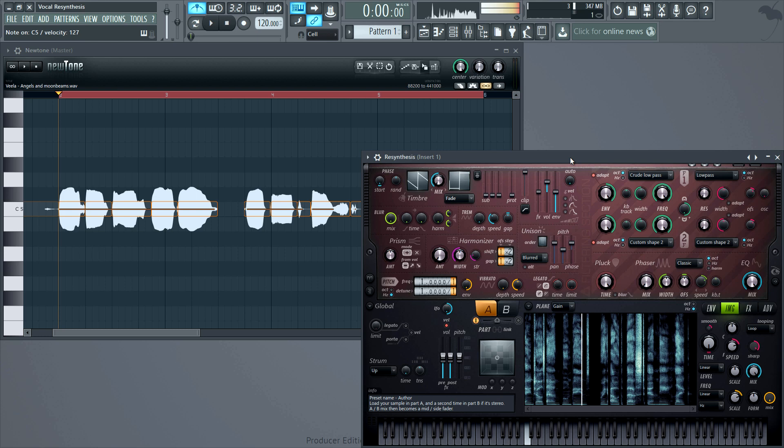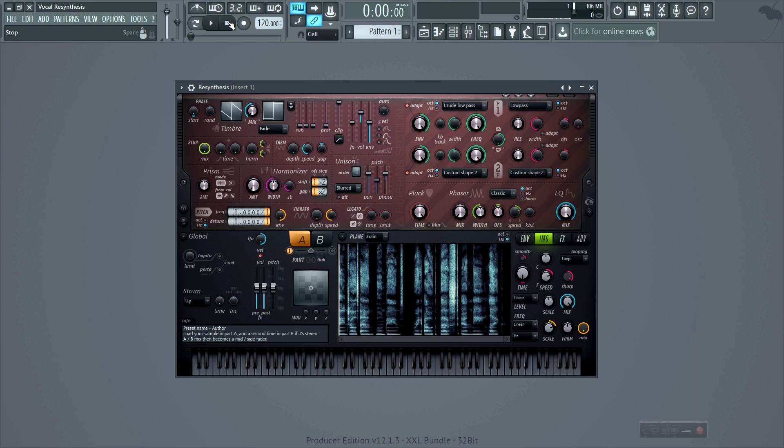Angels and moonbeams. Angels and moonbeams. In this mode, it's more like a sampler with the vocal re-triggering on each note. So let's set it to play tempo synced end to end.